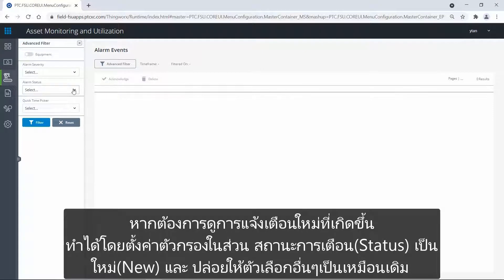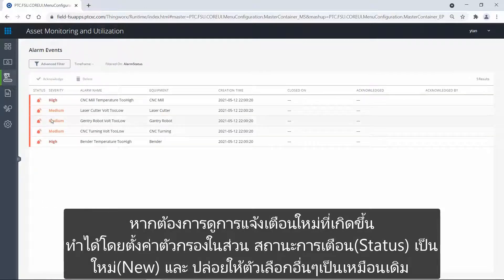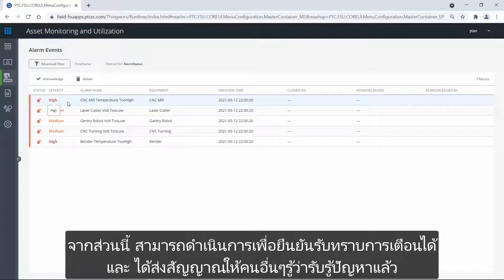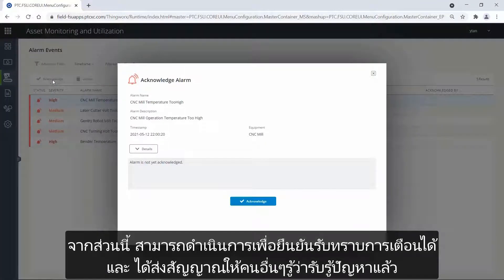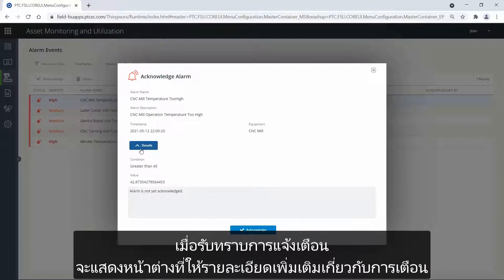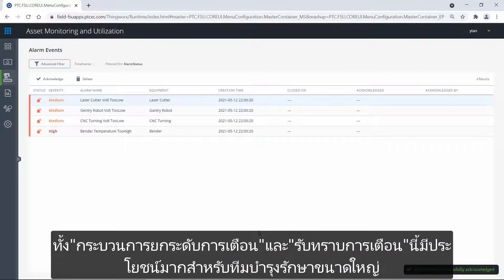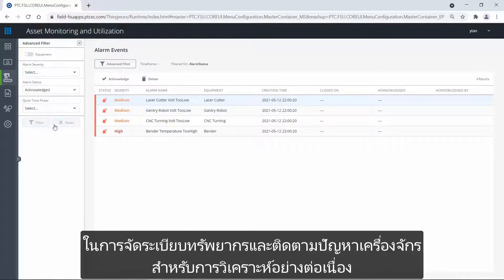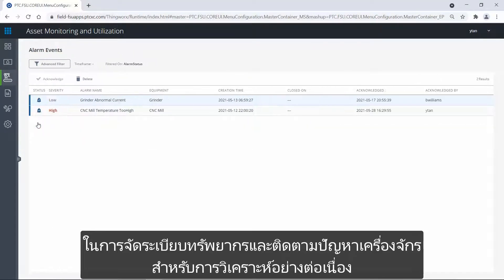To view new active alarms, I will set the alarm status to new and leave all other filter options open. I can now see the active alarm caused by the operating temperature of the CNC milling machine. From here, I can take actions to acknowledge the alarm, signaling other users in the system that I will take care of this issue, or if I know this alarm is redundant or an error by the PLC, I can delete the alarm. When I acknowledge an alarm, I get a pop-up that provides me with more details about the alarm. This alarm escalation and acknowledgement process is very helpful for a large maintenance crew to organize their resources and to keep track of machine issues for ongoing analysis.